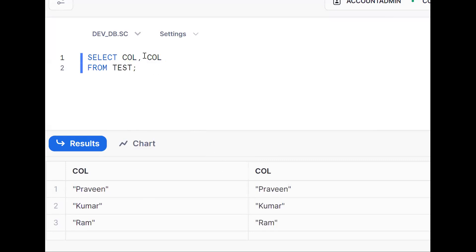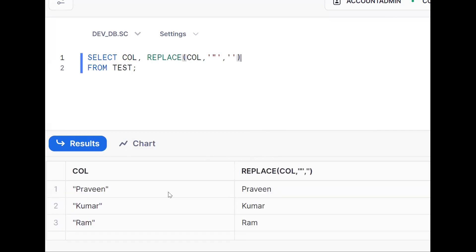First we will go for the REPLACE function. Wherever double quotes are there, we are trying to replace them with an empty string. This is one approach.